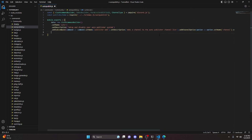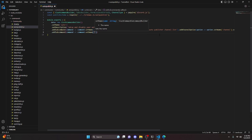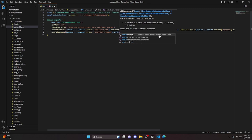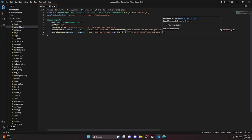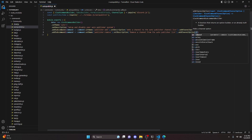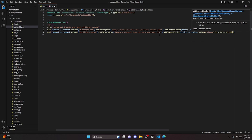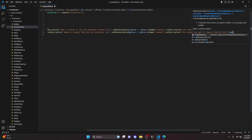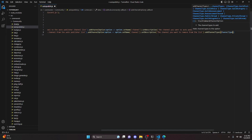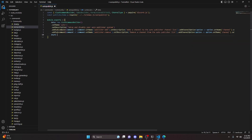Then we create another subcommand with addSubcommand, set name 'publisher-remove', and set description 'remove a channel from the auto publisher list'. We add a channel option named 'channel', set description 'the channel you want to remove from the list', add channel type guild announcement, and set required to true. After that, we add a comma and do async execute with interaction.